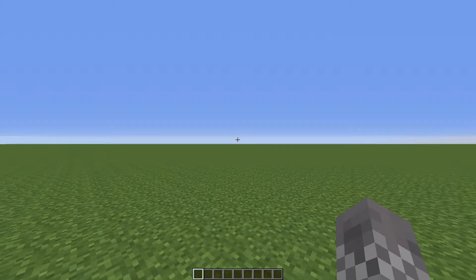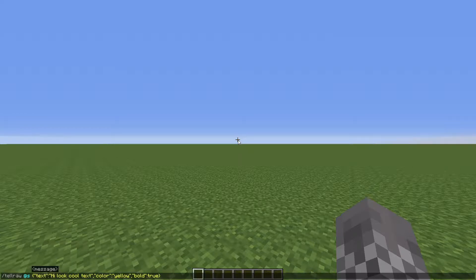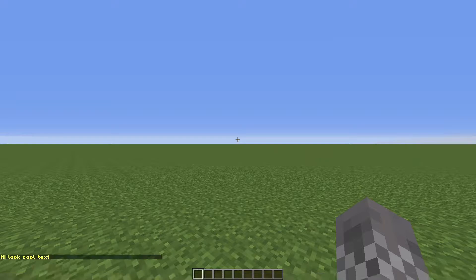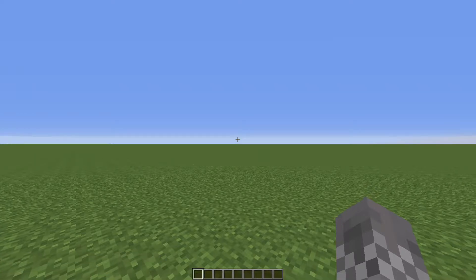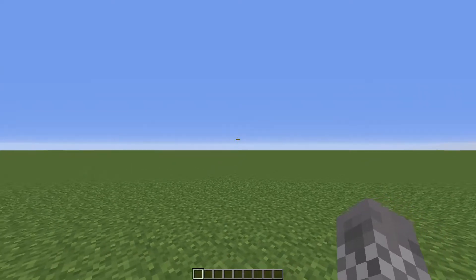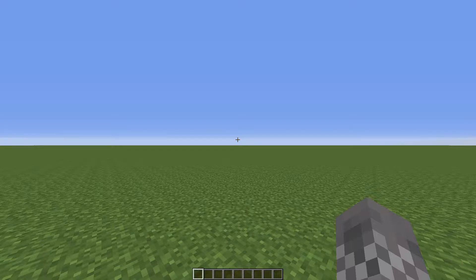Hello everybody. Today I'm going to be making a probably quite lengthy tutorial on JSON text. JSON text is basically a way of formatting text inside Minecraft to make it look fancy. And this is used in all kinds of places — in signs, in chat messages like these, in titles, in custom item names. It's everywhere.